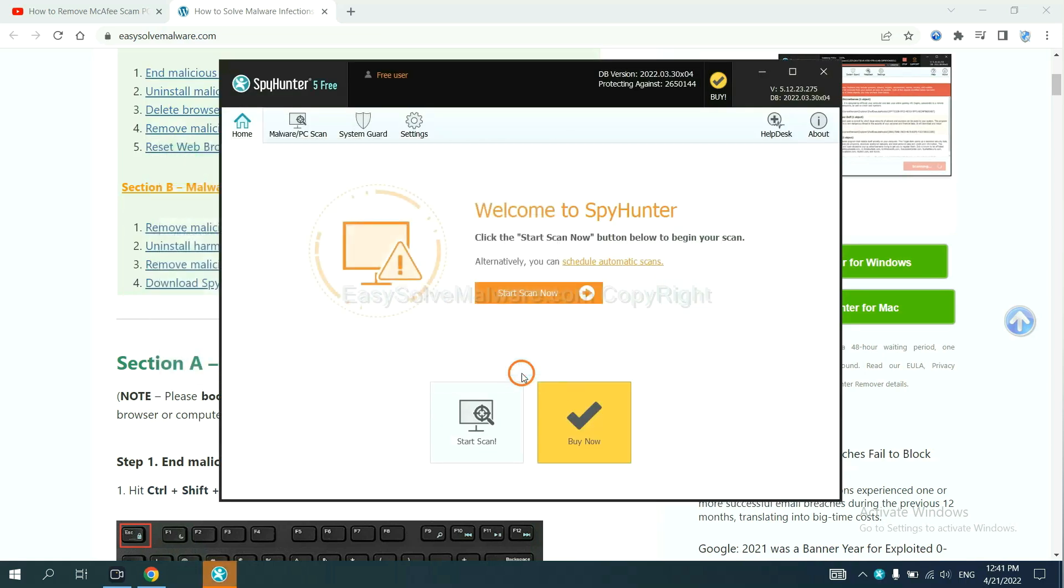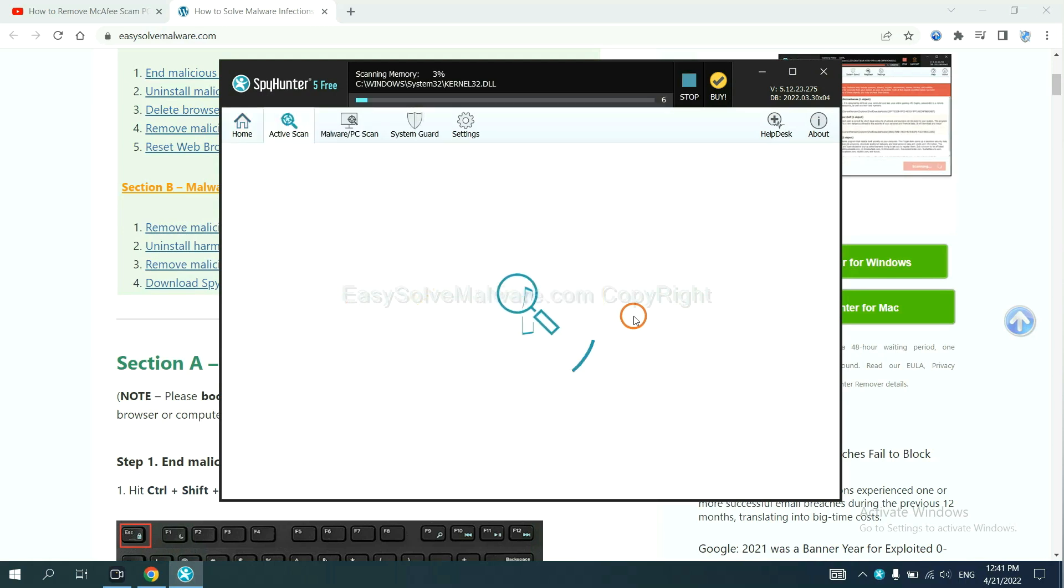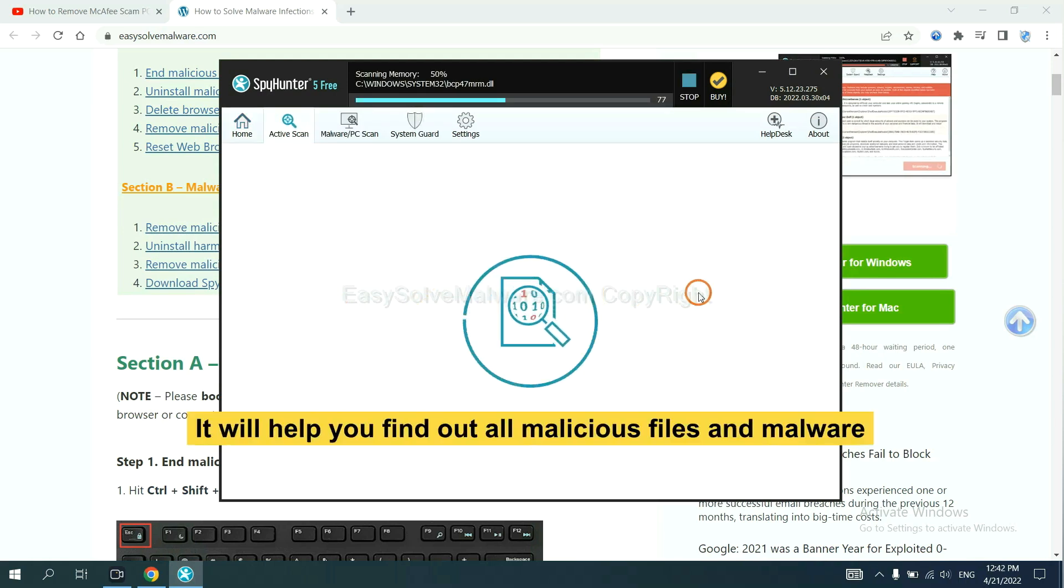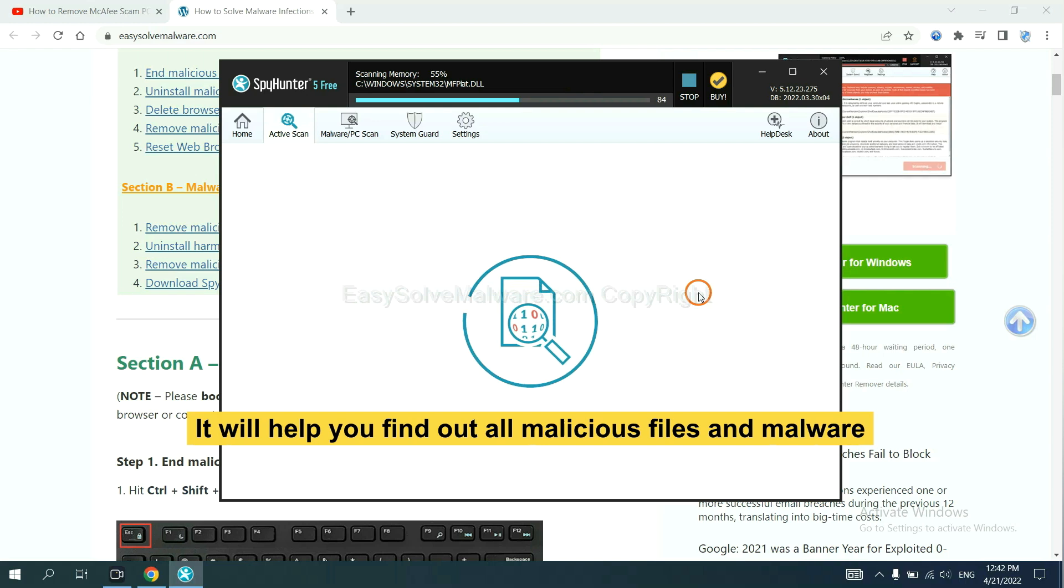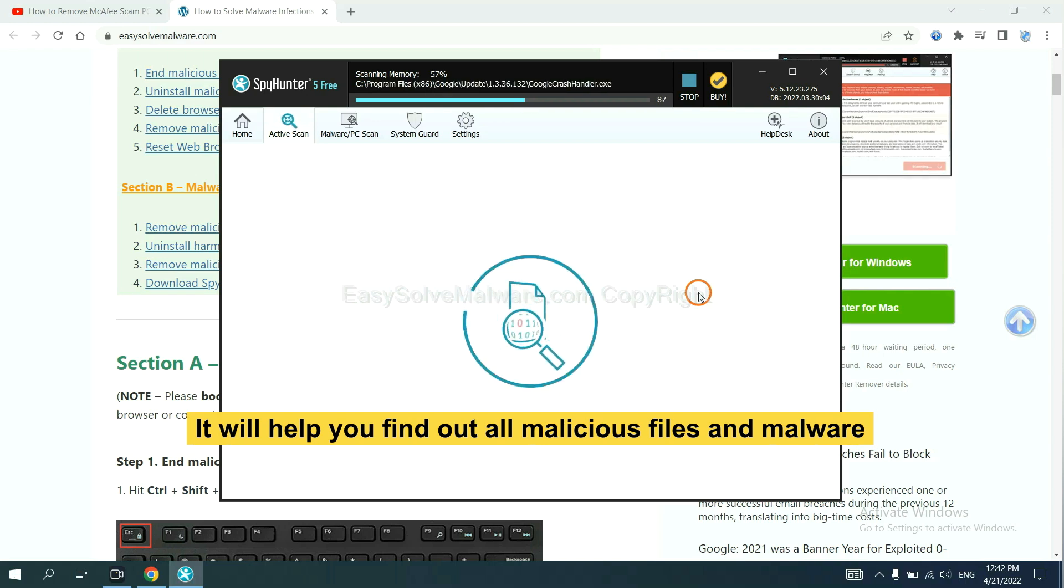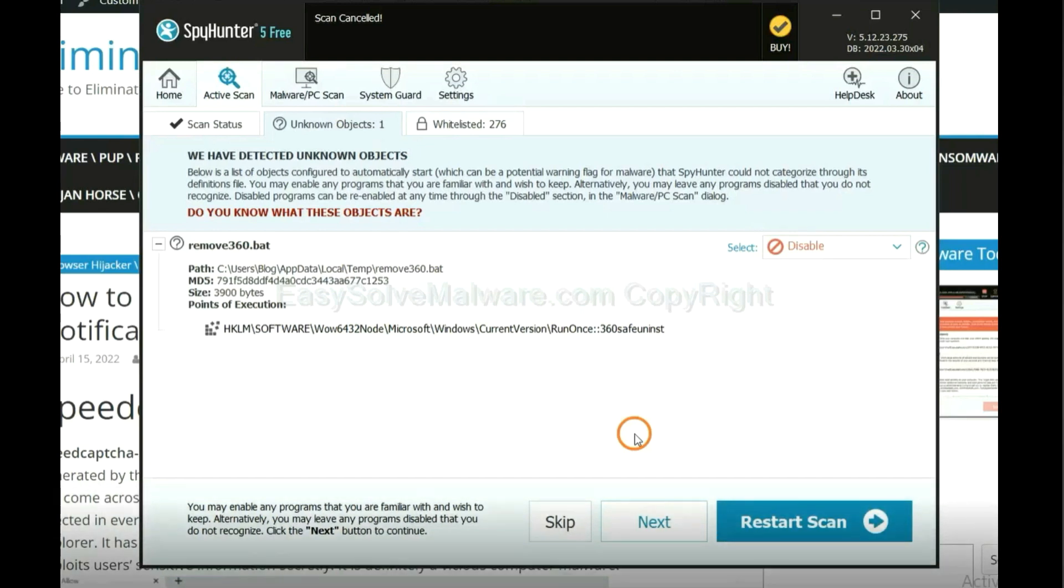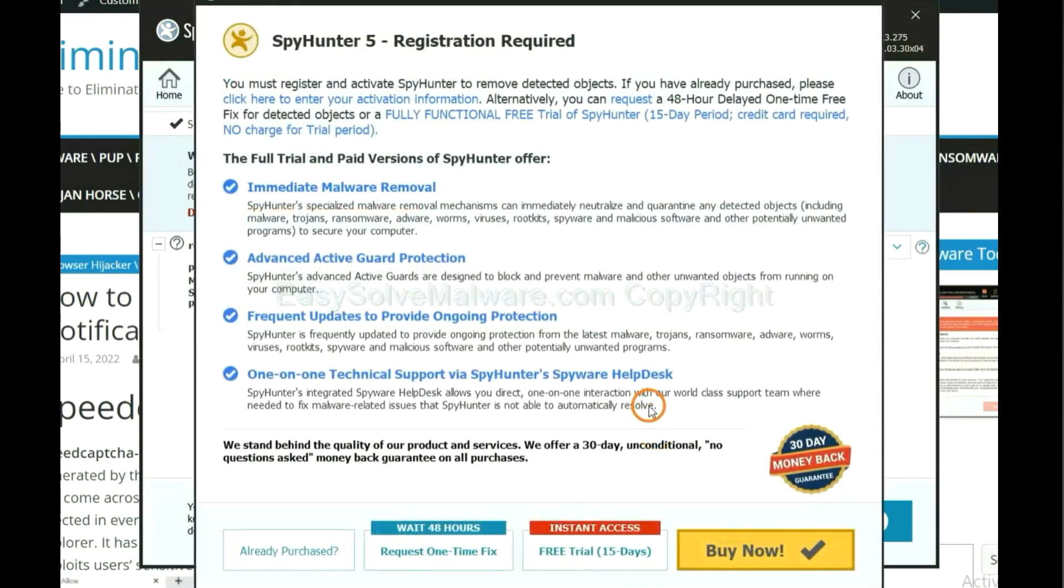When you finish, start a scan now. It will help you find out all malicious files and malware on your computer. When the scan completes, click next.